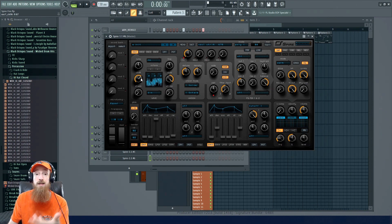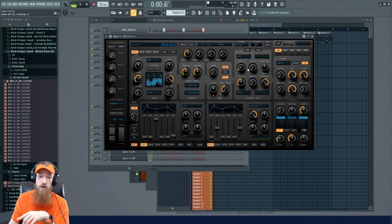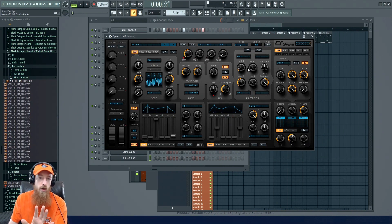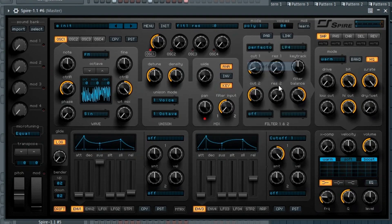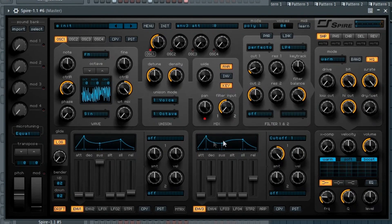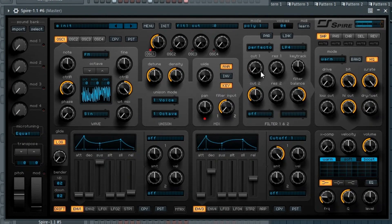Now we need to reign it in over time because it wasn't a static drone. What we want to do is use the filter to act as the volume envelope — instead of a regular volume envelope, we're going to use a low-pass filter. I'm using the Perfecto filter, which is already hooked up to Envelope 3 controlling the cutoff, with full control amount. This is sort of like our volume control, and we can adjust the length by adjusting the decay. I'll make the cutoff go all the way down to clean up that last low bit.